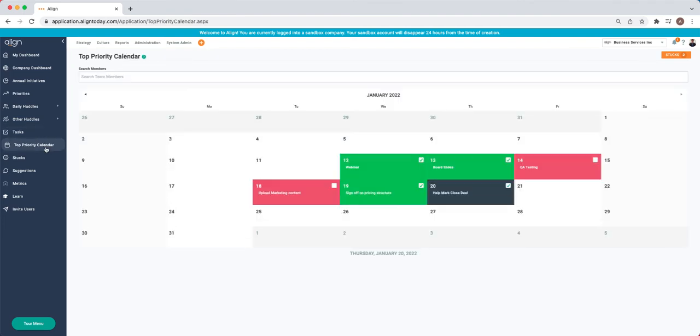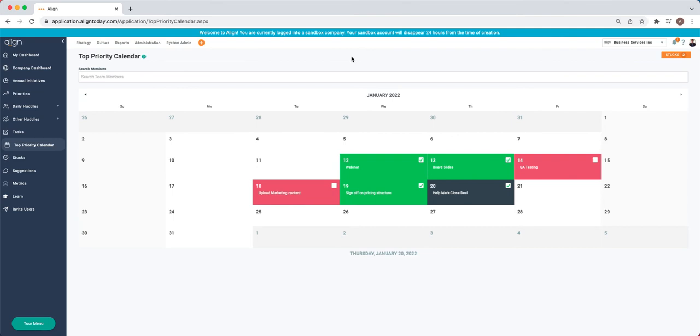From that, we have our Top Priority Calendar. The Top Priority Calendar highlights the number one thing that we are focused on and are holding ourselves accountable to accomplishing each and every day. Based on the completion of these items, it gives you a monthly calendar view that will be color-coded red or green.